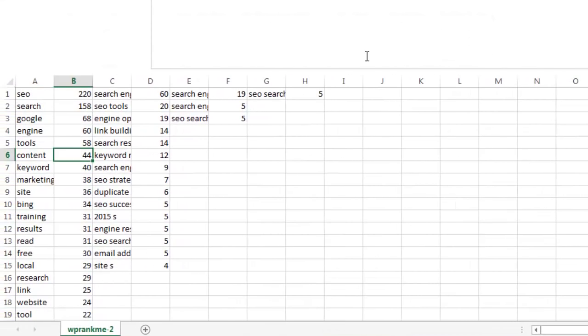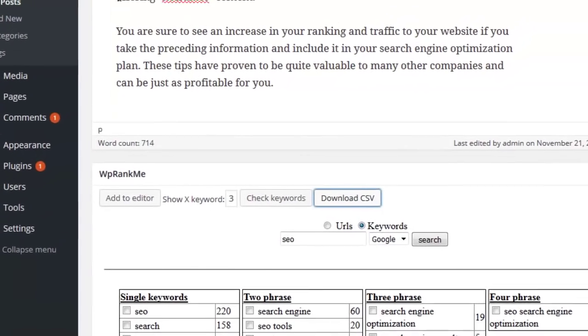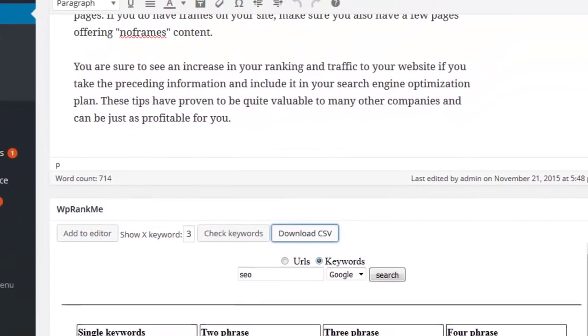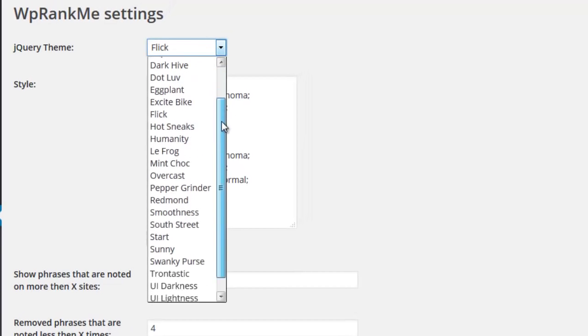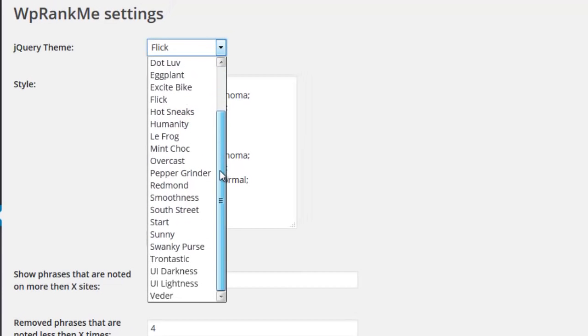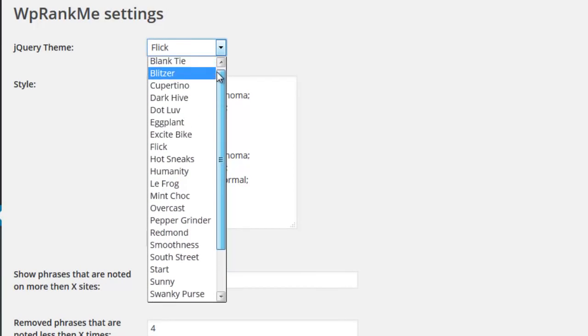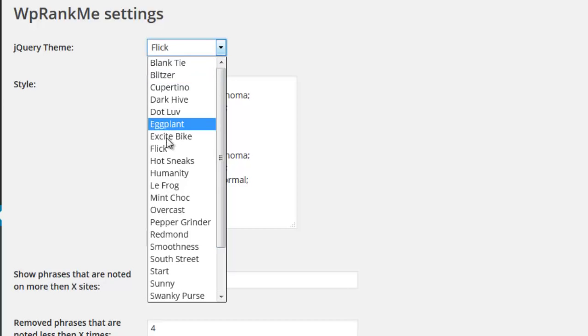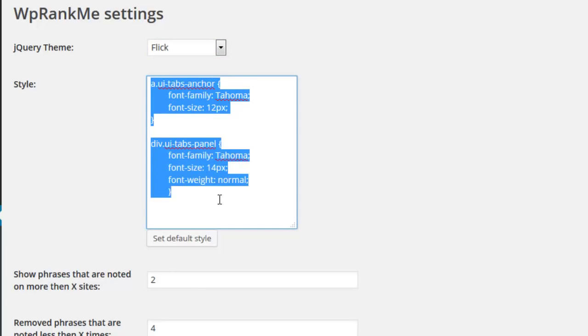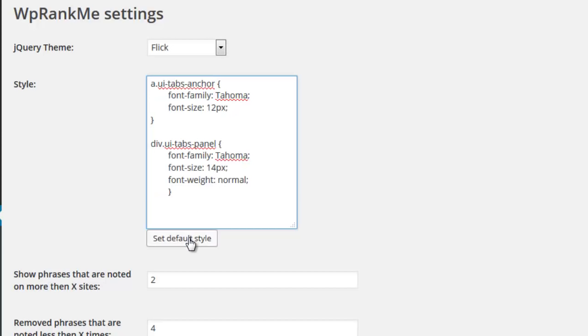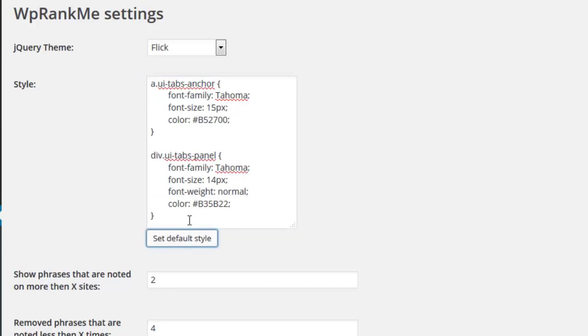And it comes with themes to suit all blog designs. The WP Rank Me plugin comes shipped with 24 stylish themes to choose from so that it will fit perfectly and look great on any WordPress blog. It even allows you to add your own CSS so that you're always in full control.